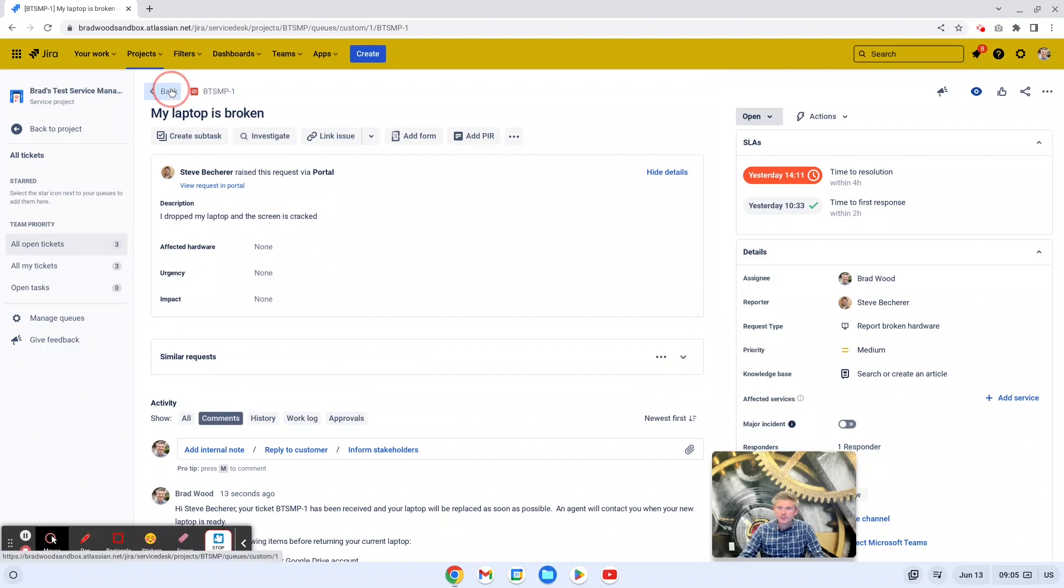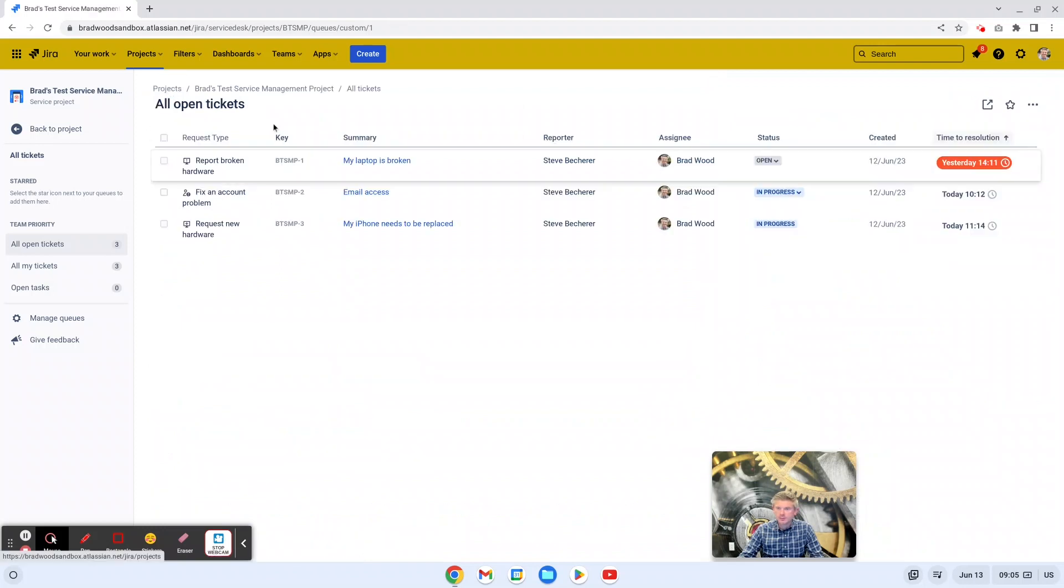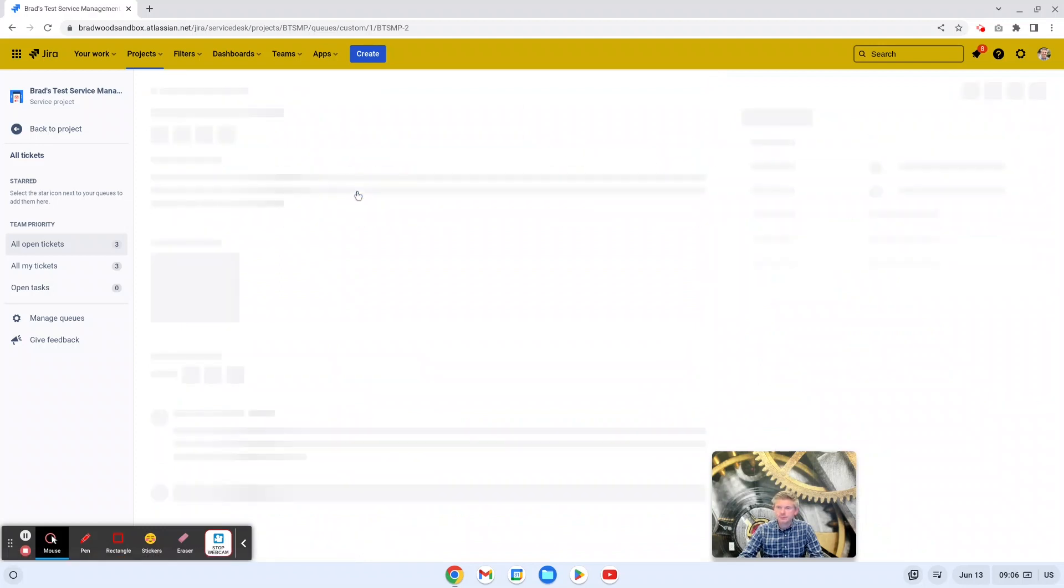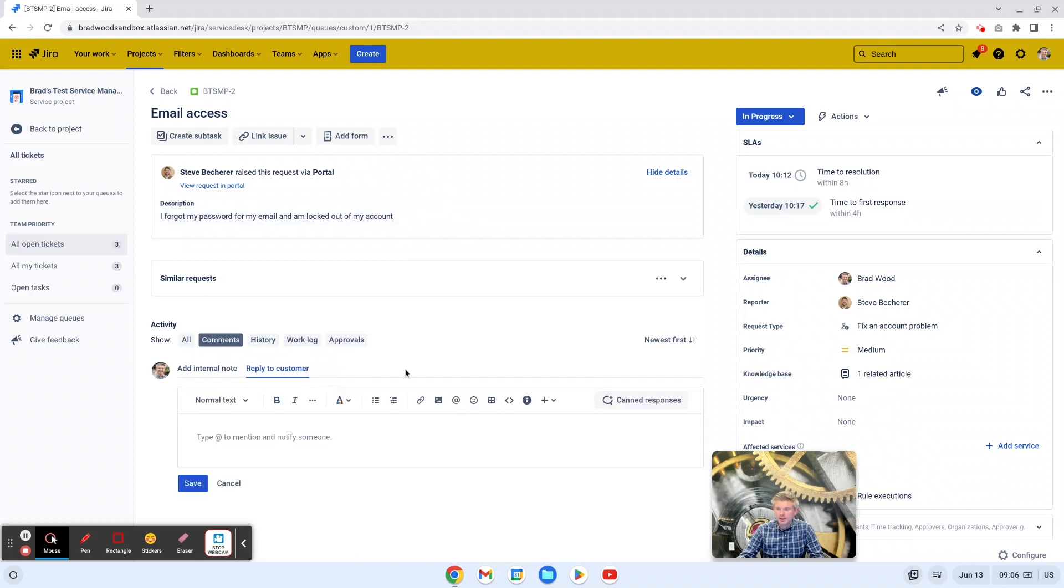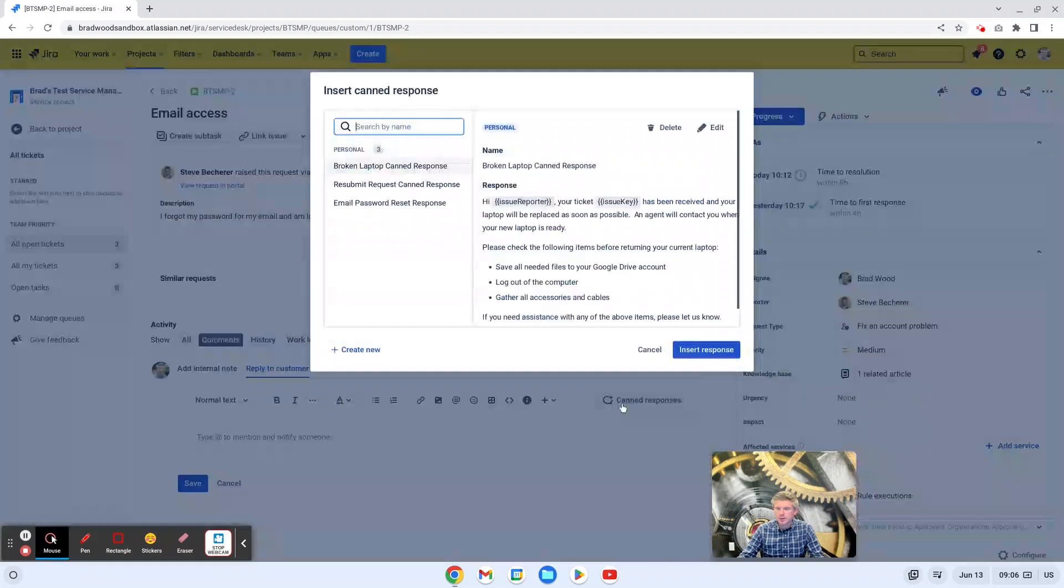So let's look at another example. In this case, Steve, again, has forgotten his password for his email and he's locked out of his account. So let's reply to him with another canned response.